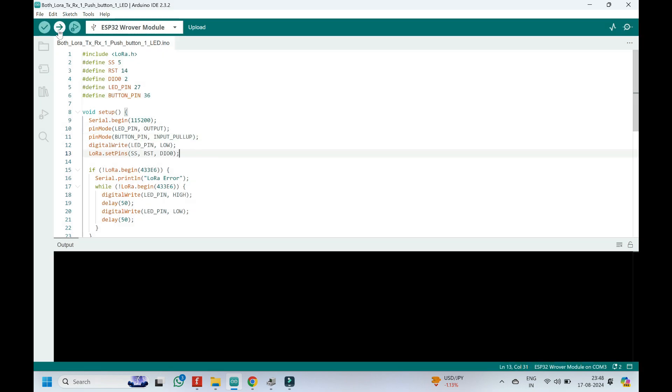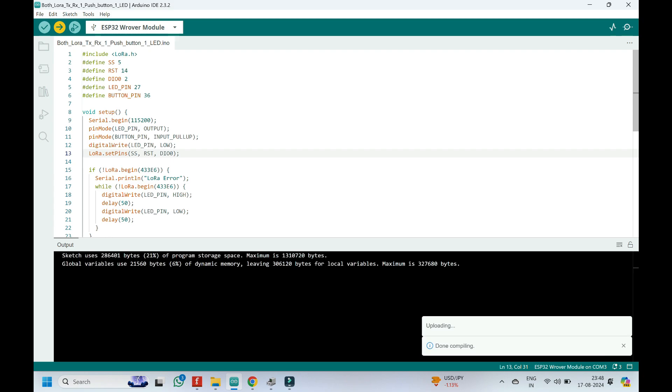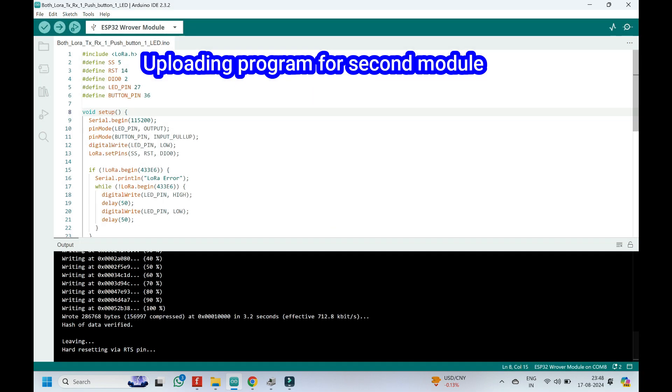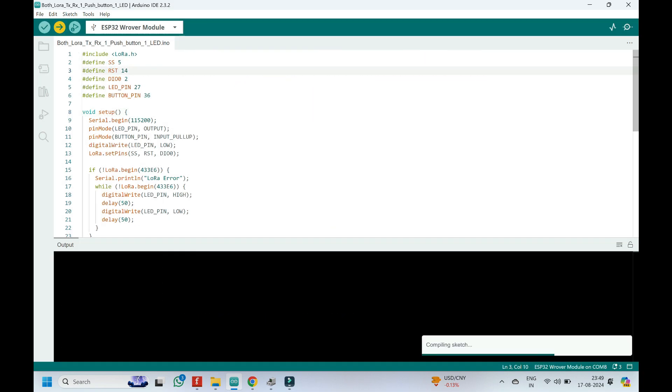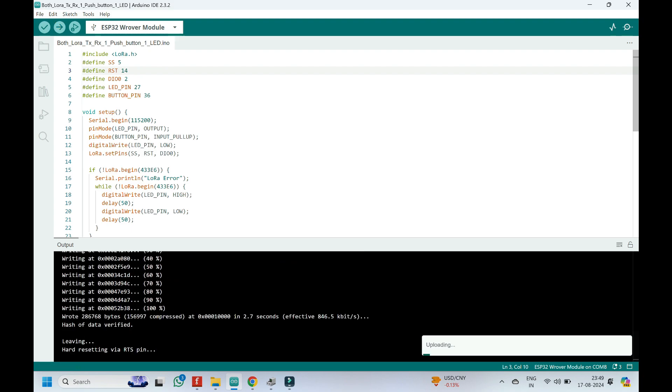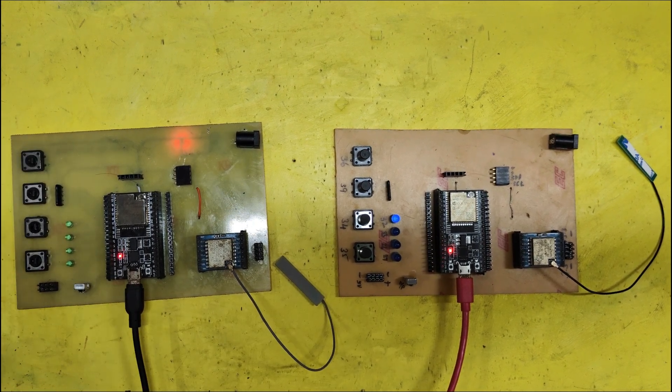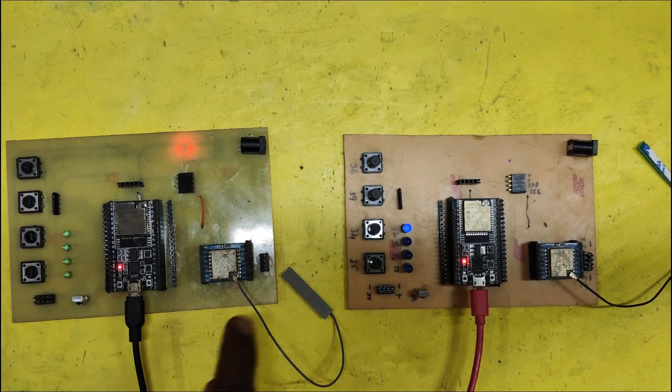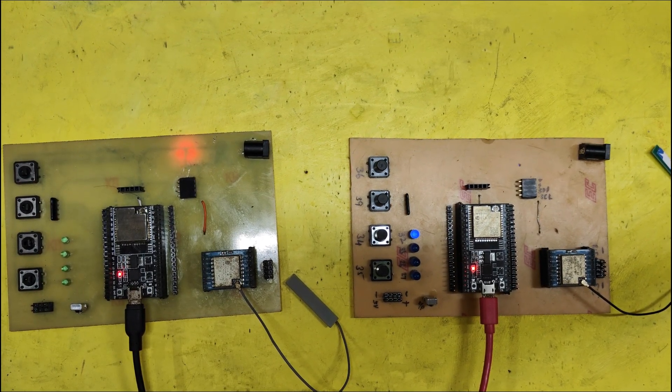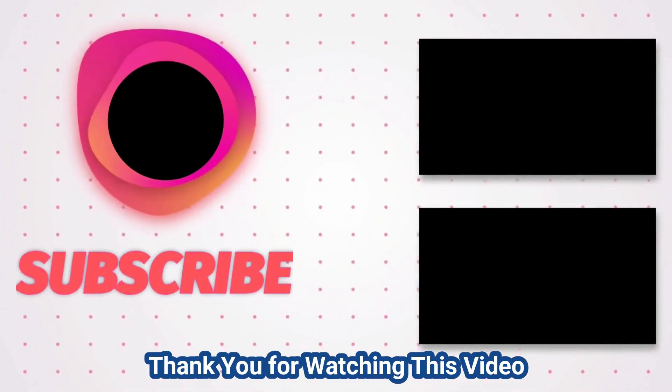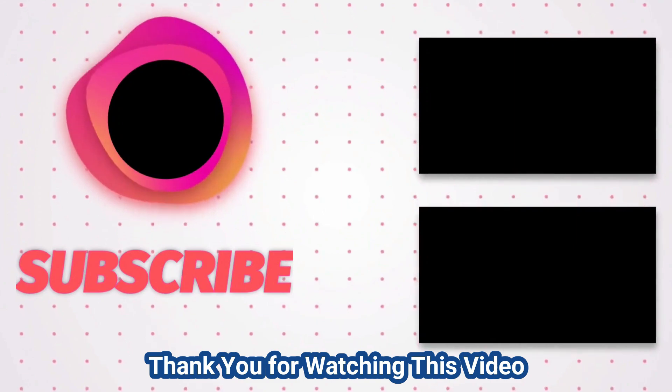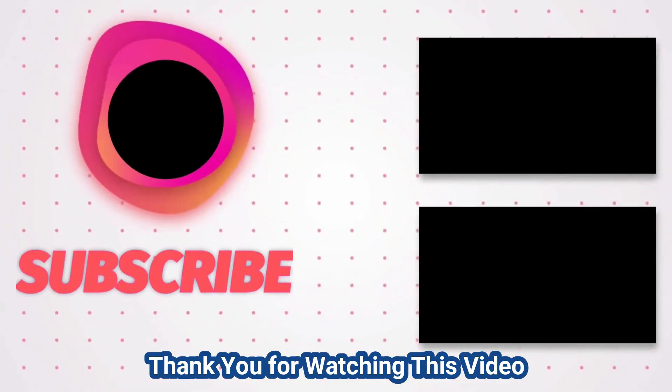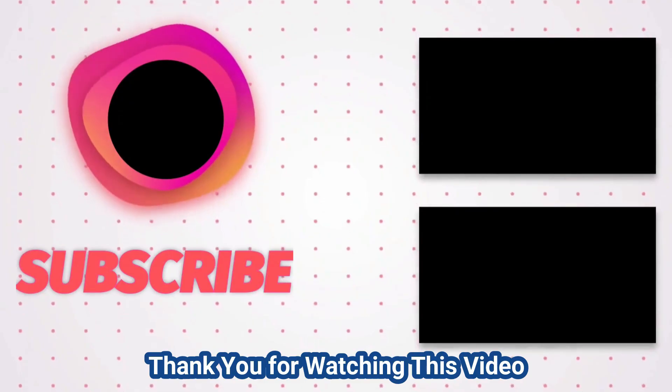Click Upload button to upload the program to your board.